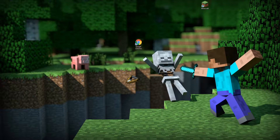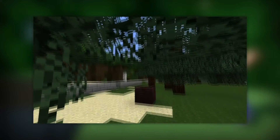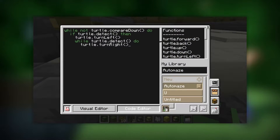The Curse Client is a program that makes installing Minecraft mods quick and easy. We use it to add mods to Minecraft that add programmable little robots to the game.